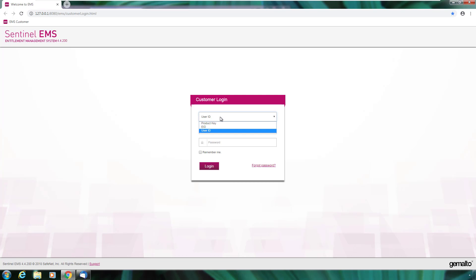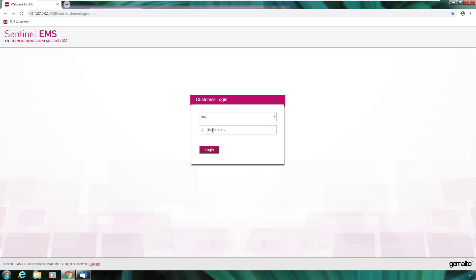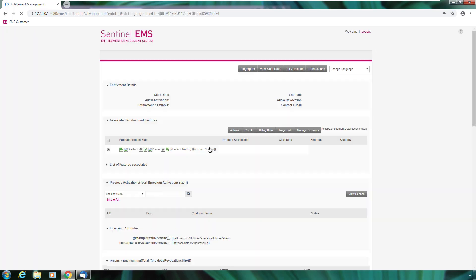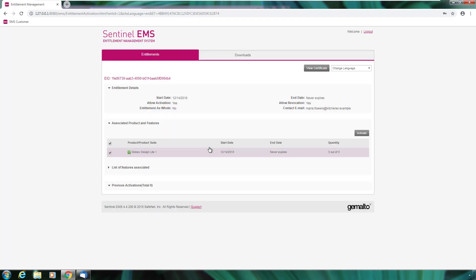In this video, we use the standard method, so the entitlement ID. Now Maria is logged into the EMS customer portal, which is showing her details of what she is entitled to.